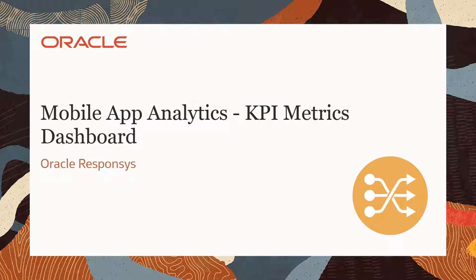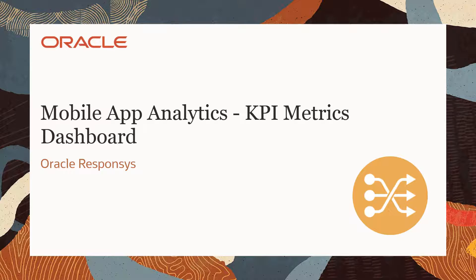Welcome to Oracle Marketing Help Center videos. The mobile app analytics capability enables marketers to better understand mobile app user behavior and track and analyze mobile app performance all within Responsys. In this video we're going to present how the KPI metrics dashboard helps you achieve these objectives.